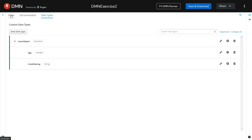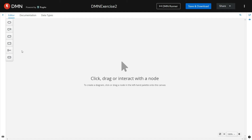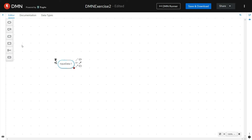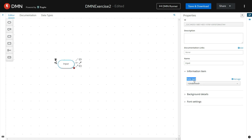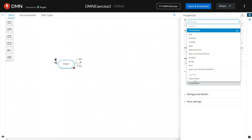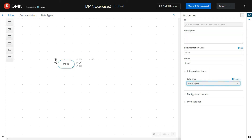Let's go back to the editor. Click on editor. And let's see how we can create a DMN which uses this custom data type. Drag and drop an input element onto the canvas and set the properties of the element. I am giving the name of the input element as input. For the data type option of this input element, I am using the custom data type we have created. So along with the default data types, the custom data types that we have created will be listed here. Select the input object custom data type to be used as the data type for this input element.